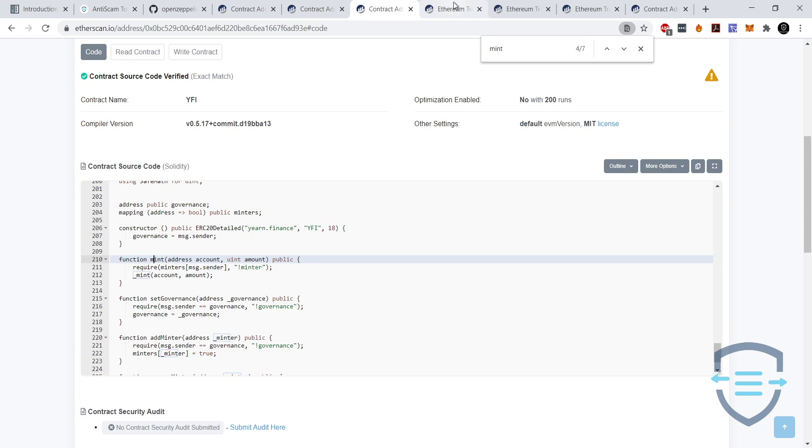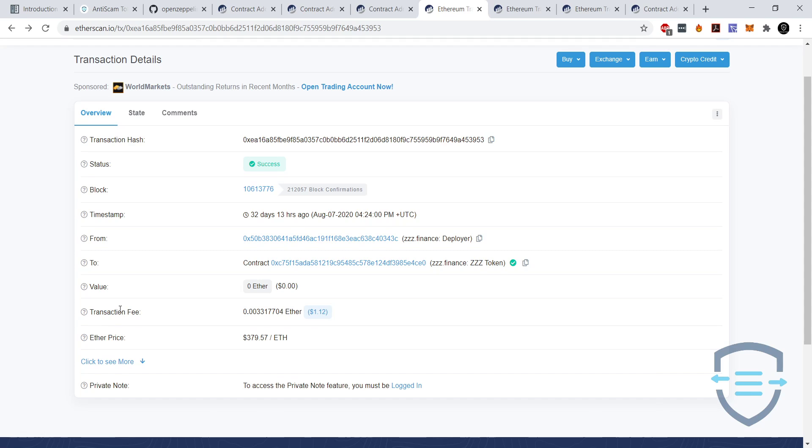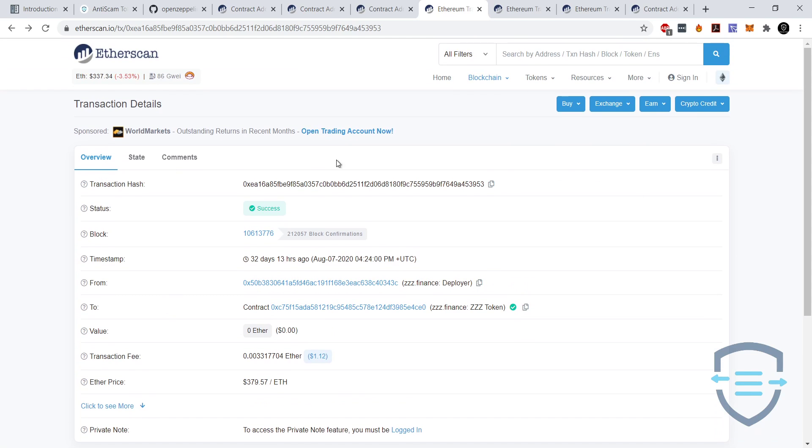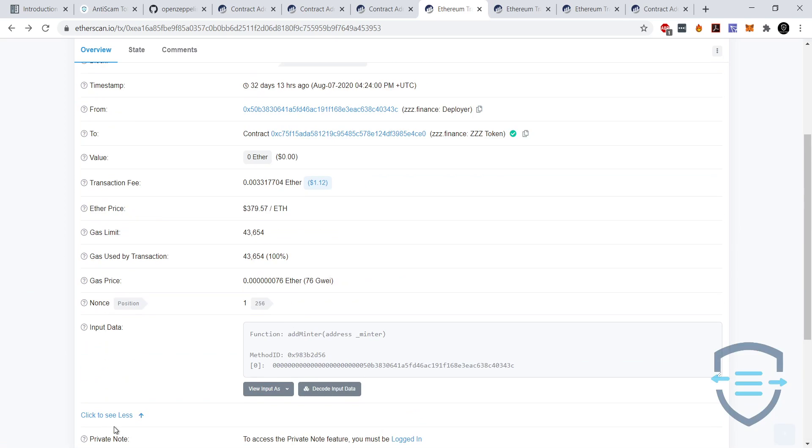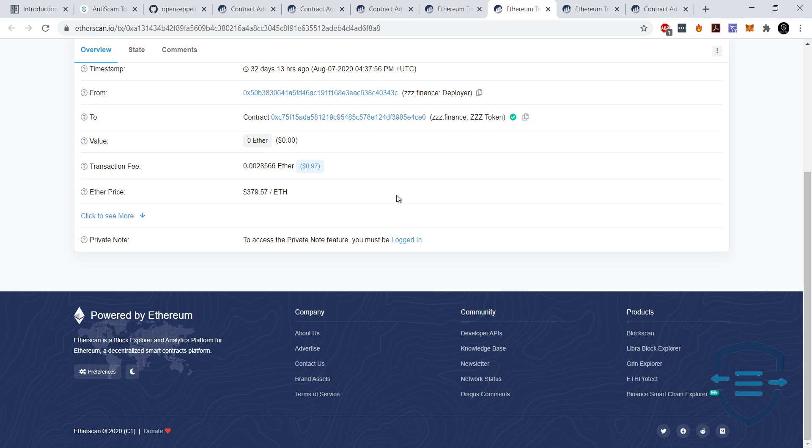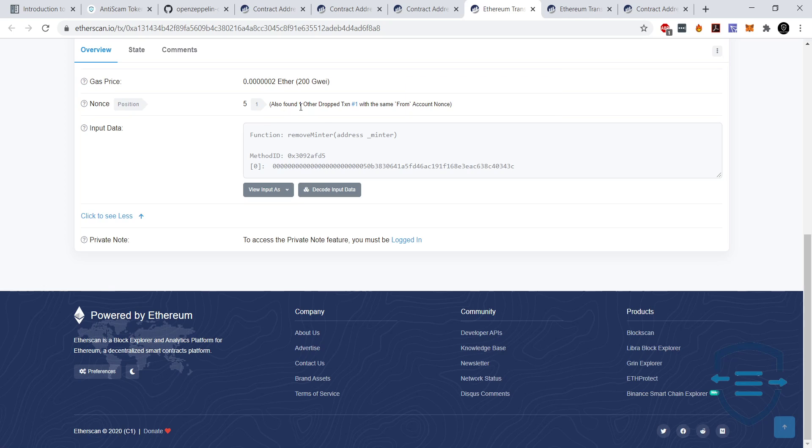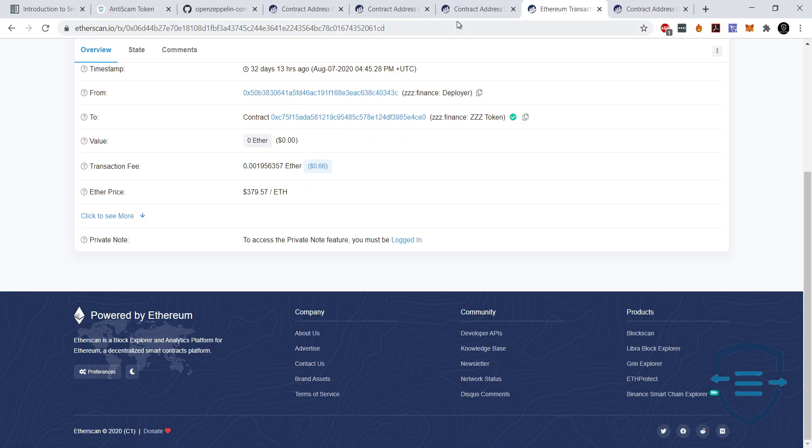And I've got an example here from ZZZ. So this is a transaction that has been provided as proof. And how we do it is we go here. We can see add minter. So we'll decode the input data. So they've added this address as a minter. So you know, they've set up the contract, they've got governance, and then they've given this address minter role. And then what they do is they then mint the tokens, and then they remove the same address. So now the minter cannot mint anymore.